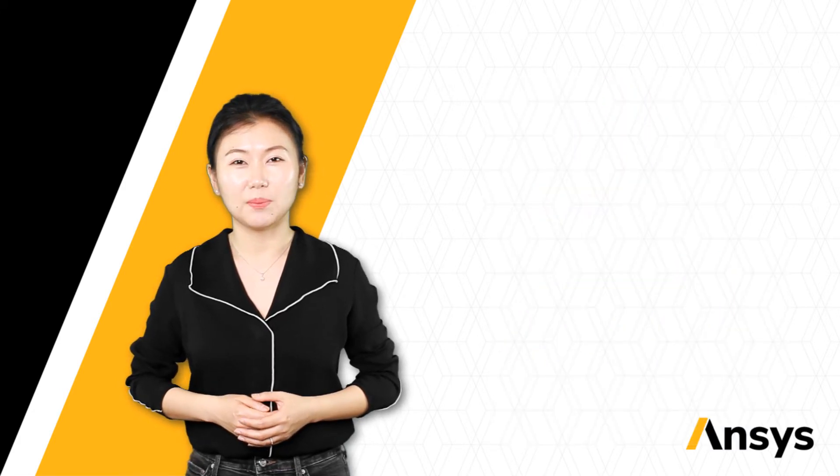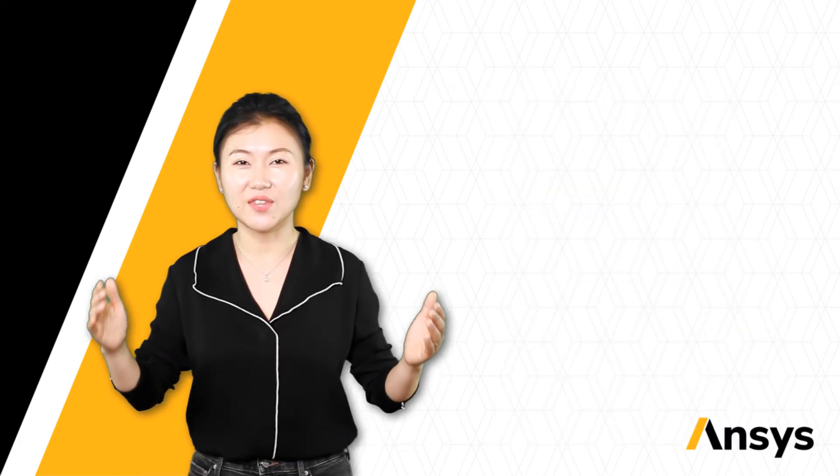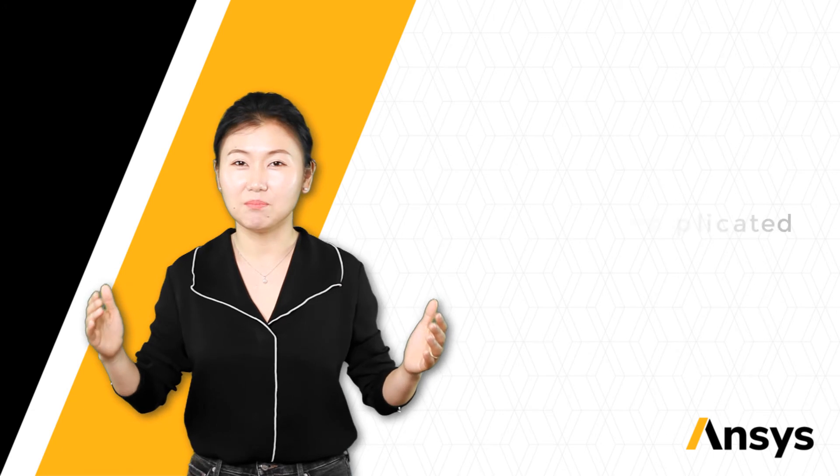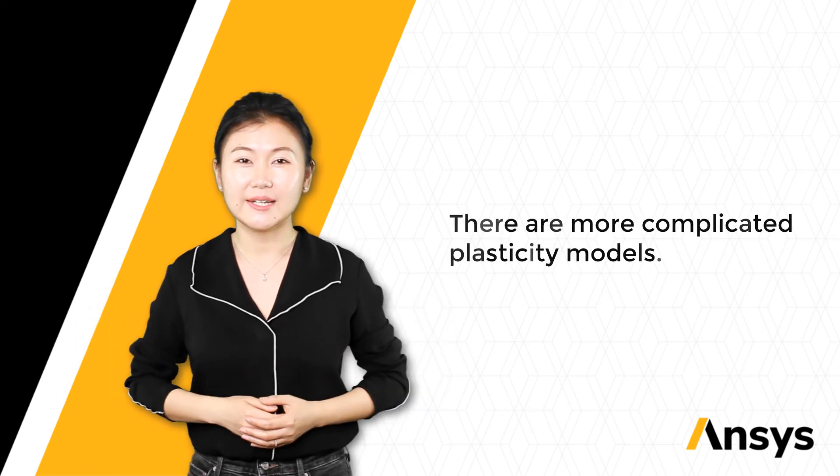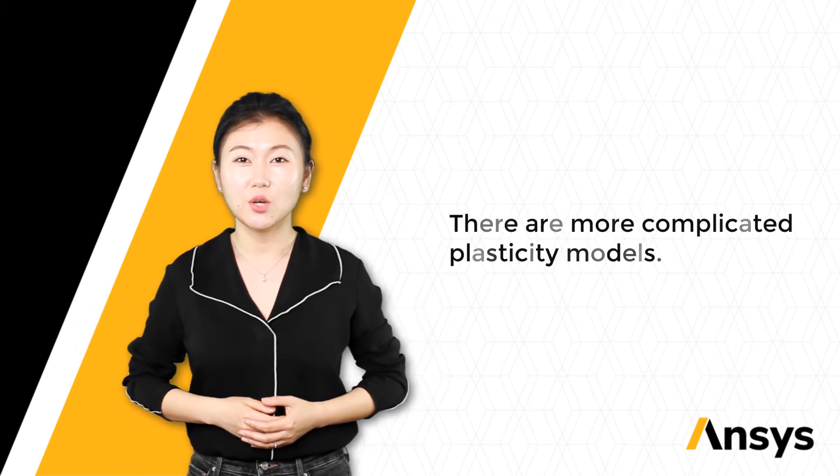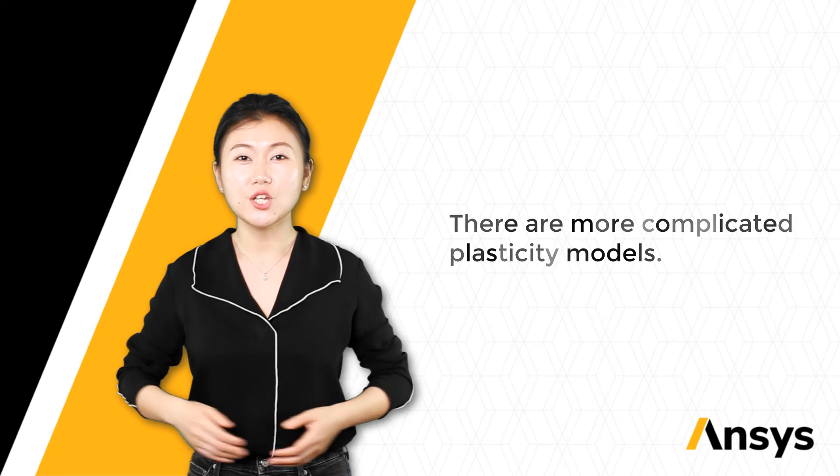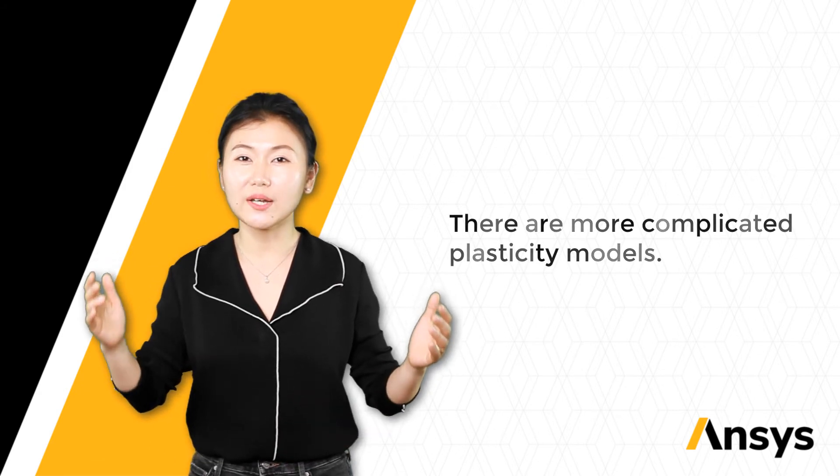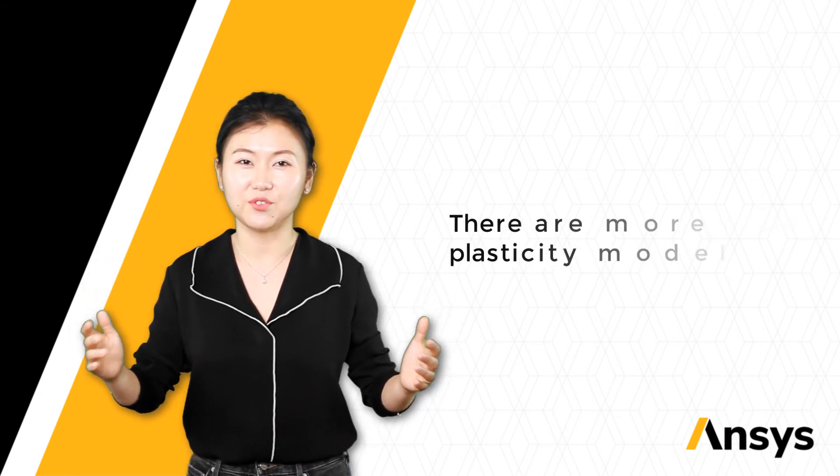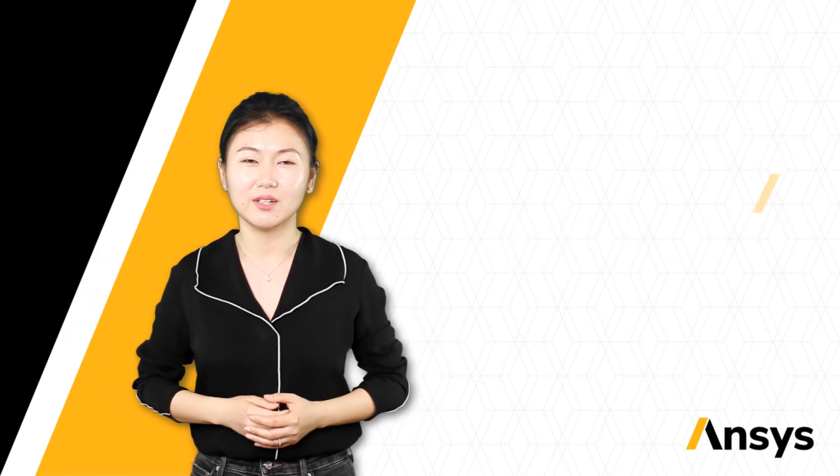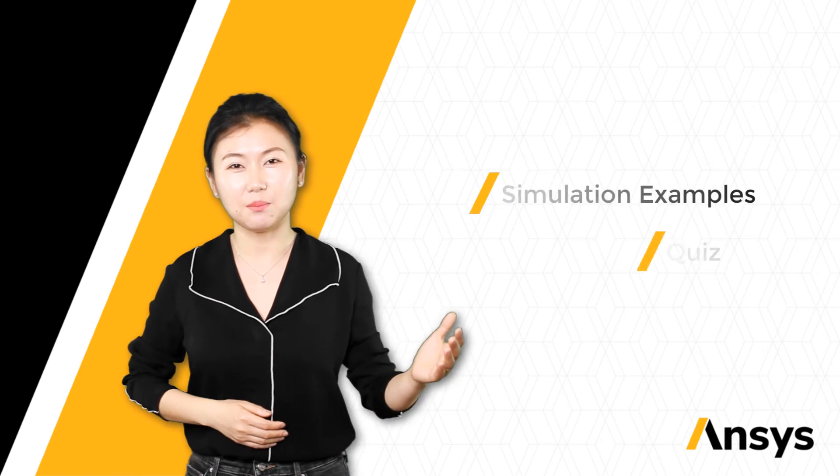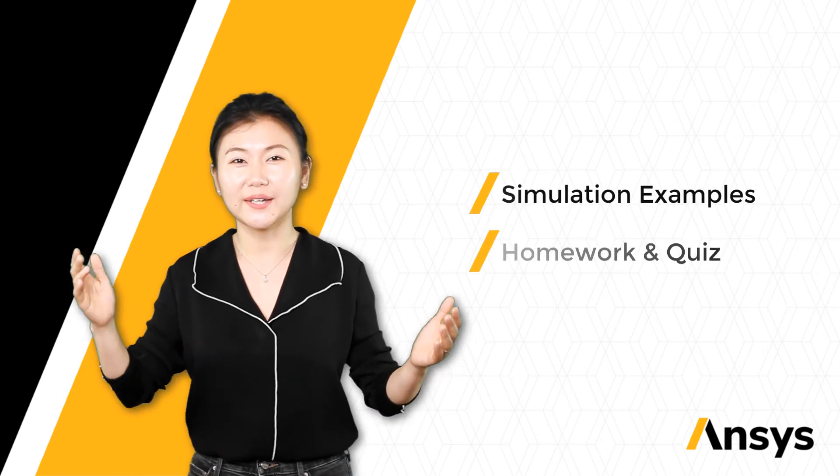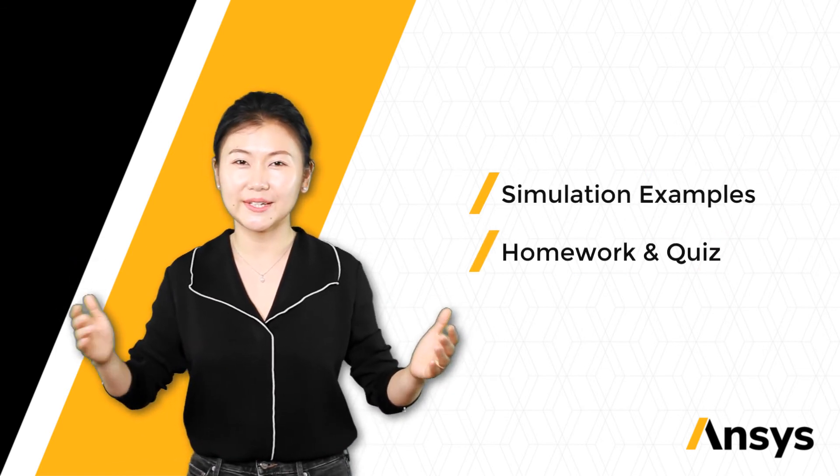Metal plasticity is the basis of the subject of material plasticity. Taking this course will lay a good foundation for you to deal with more advanced plasticity models in the future. Completing the simulation examples, homework and quiz we prepared will take you there.